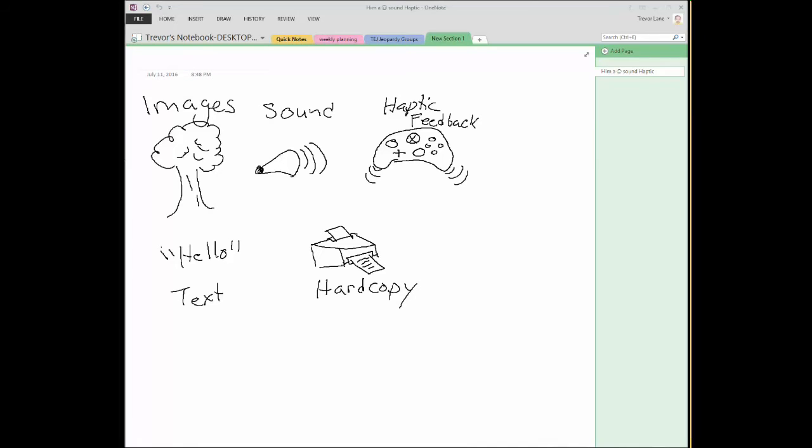Holograms. Holograms typically work either with mirrors or some type of volumetric substance that the image is cast upon and then you see this three-dimensional object in front of you.